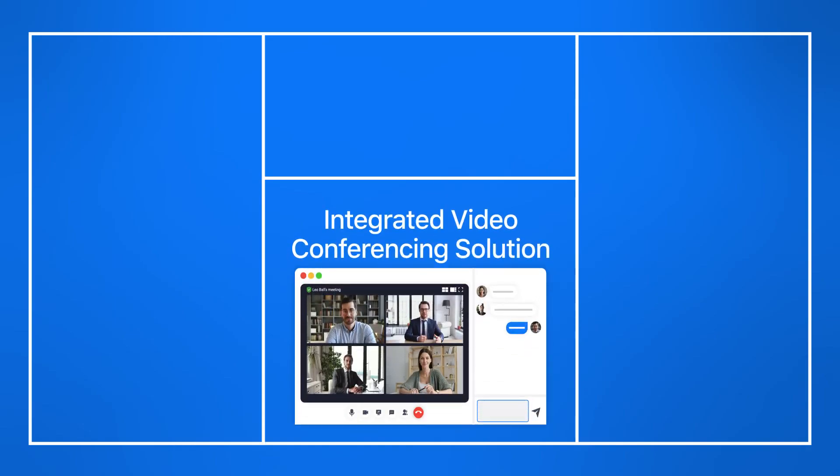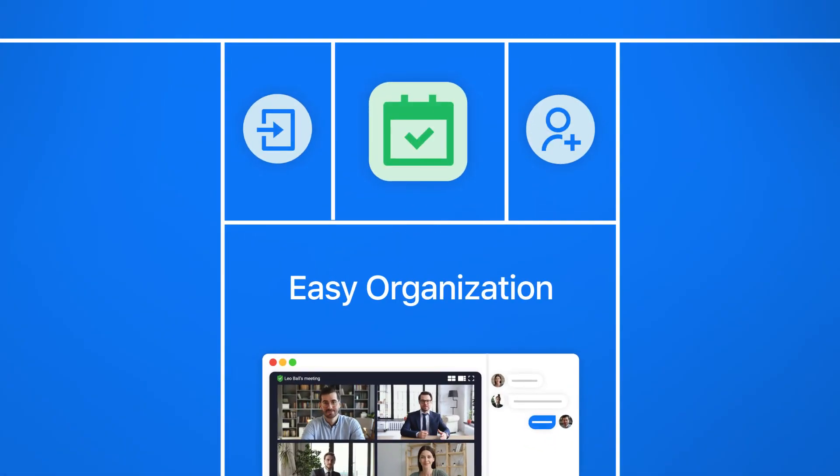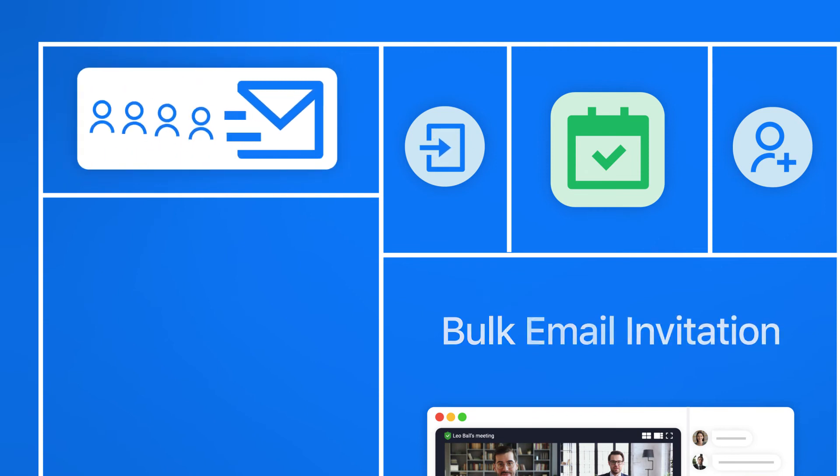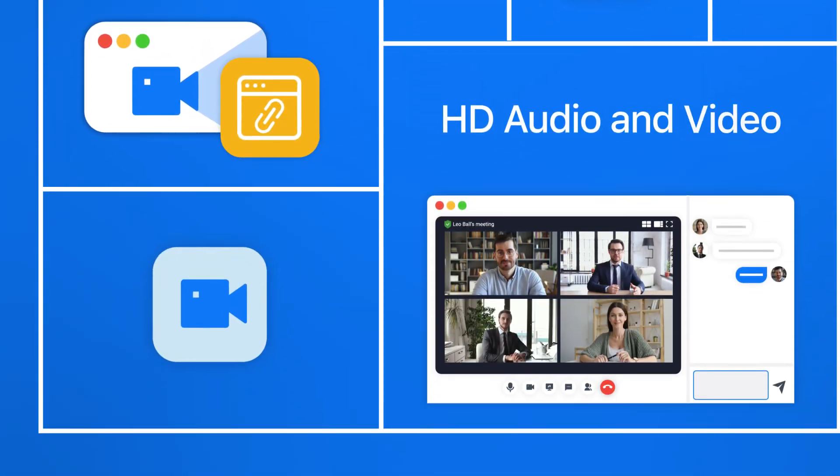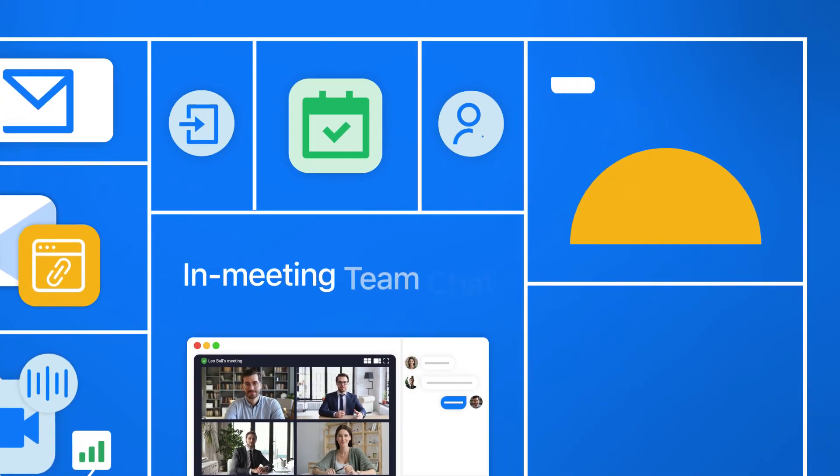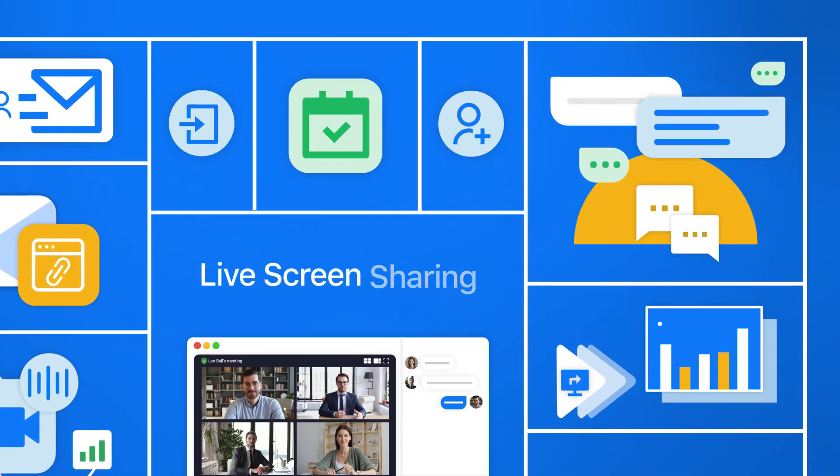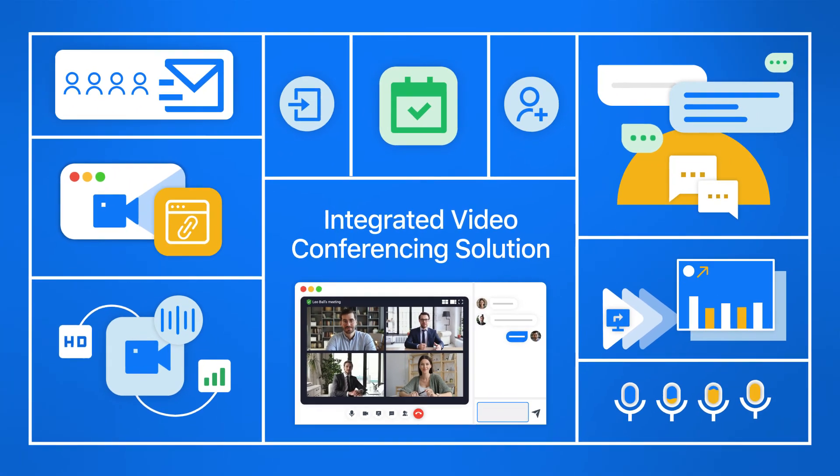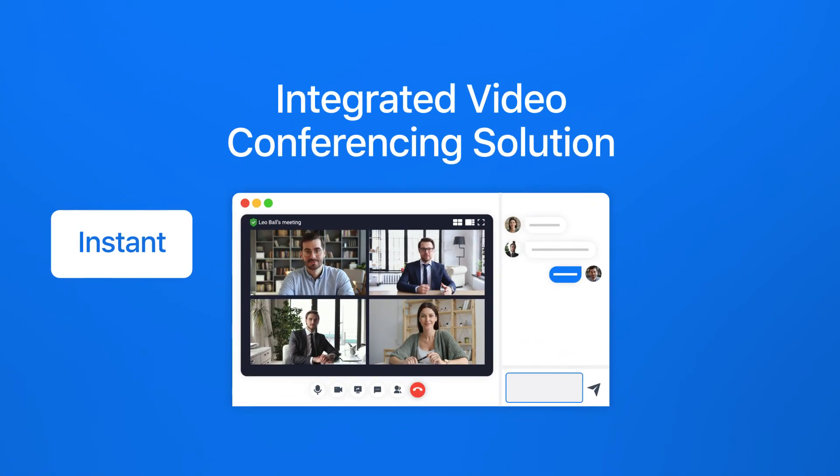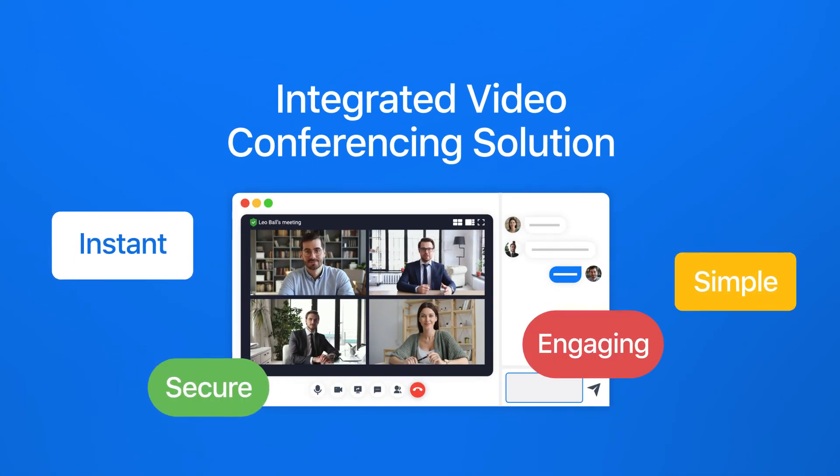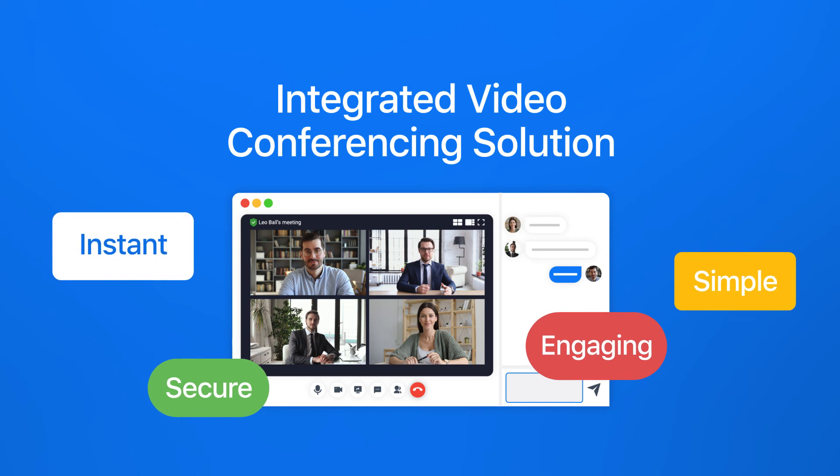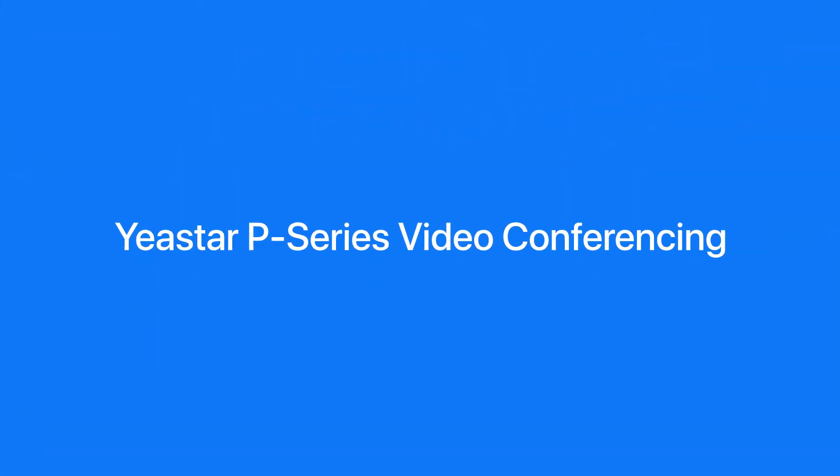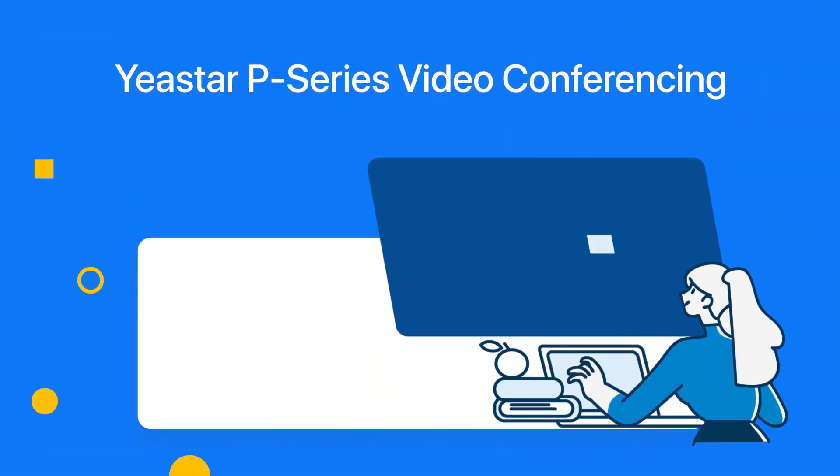With all the powerful features—easy organization, quick email invitation, instant link invitation, HD audio and video, in-meeting team chat, and live screen sharing—make your face-to-face business communications instant, simple, secure, and engaging anywhere, anytime. Yeastar P-Series video conferencing empowers easier, secure, and more interactive remote meetings.